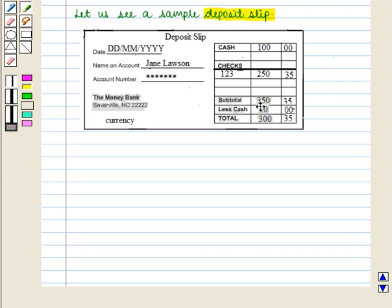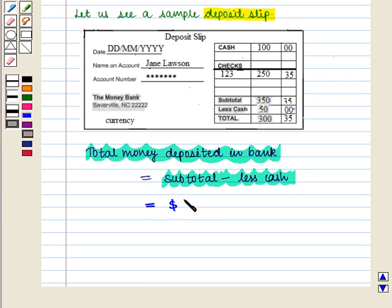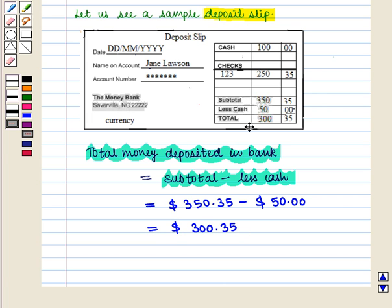Then we write the subtotal, that is $100 plus $250.35, which equals $350.35. Now if the account holder wants to receive cash back from the deposit, say $50, then we write 50.00 in the less cash column. Lastly, we write the total money deposited in the bank, which is the subtotal minus less cash: $350.35 minus $50.00 equals $300.35. This is written on the deposit slip, and we give the completed slip to the teller at the bank.